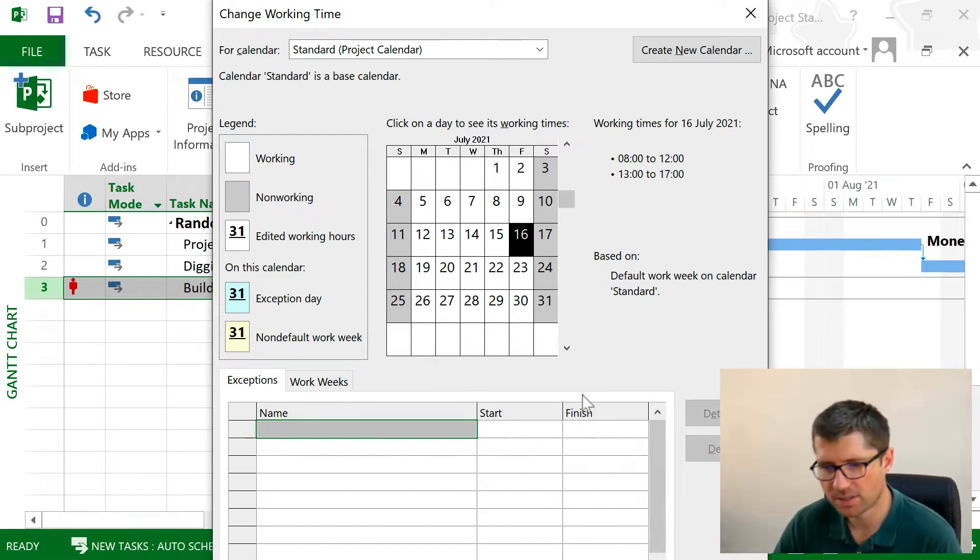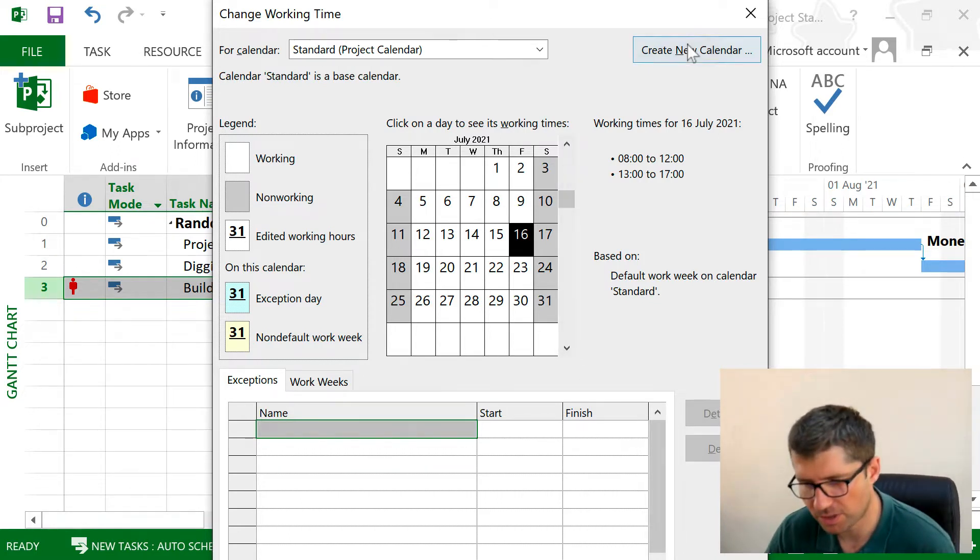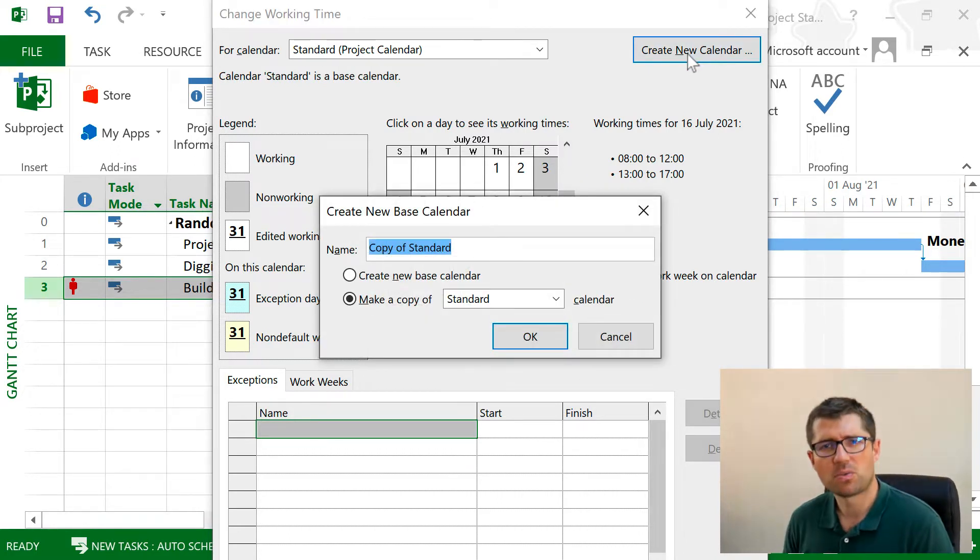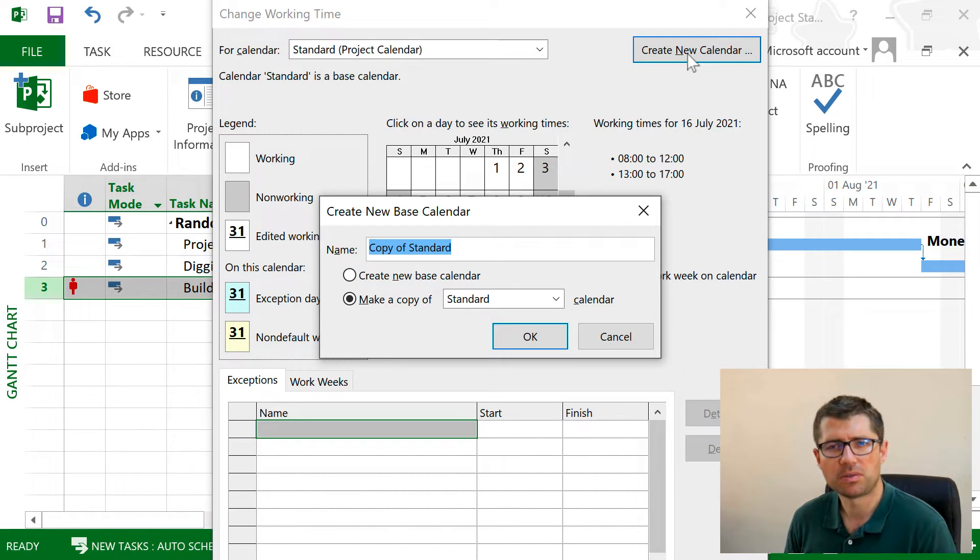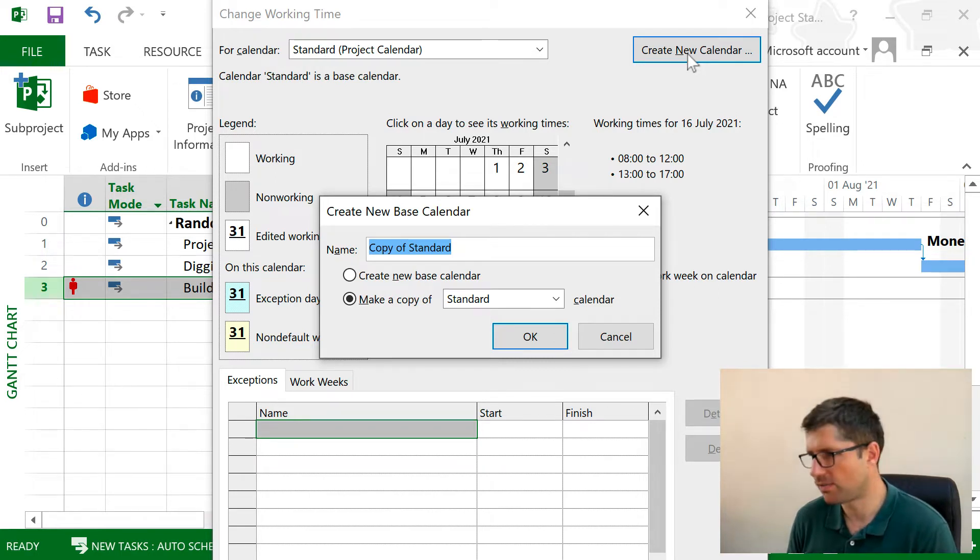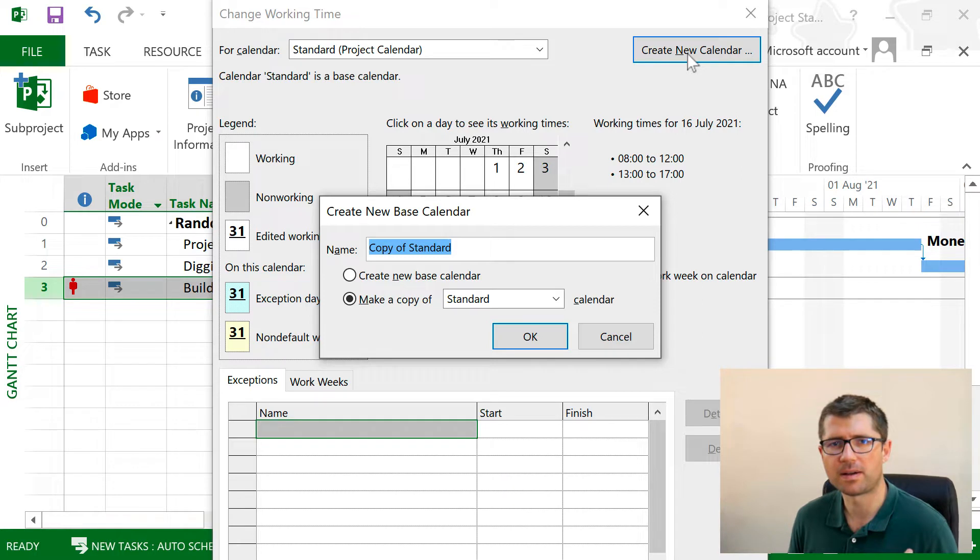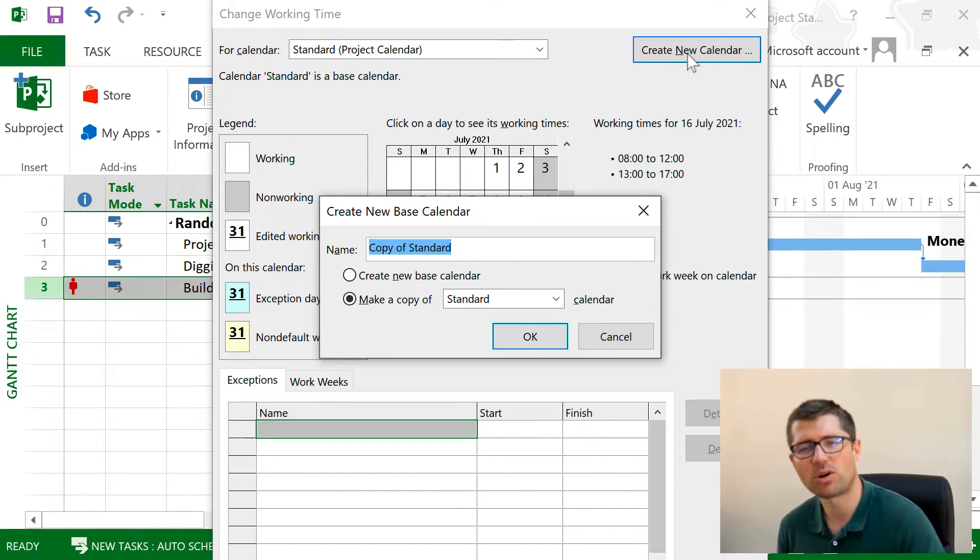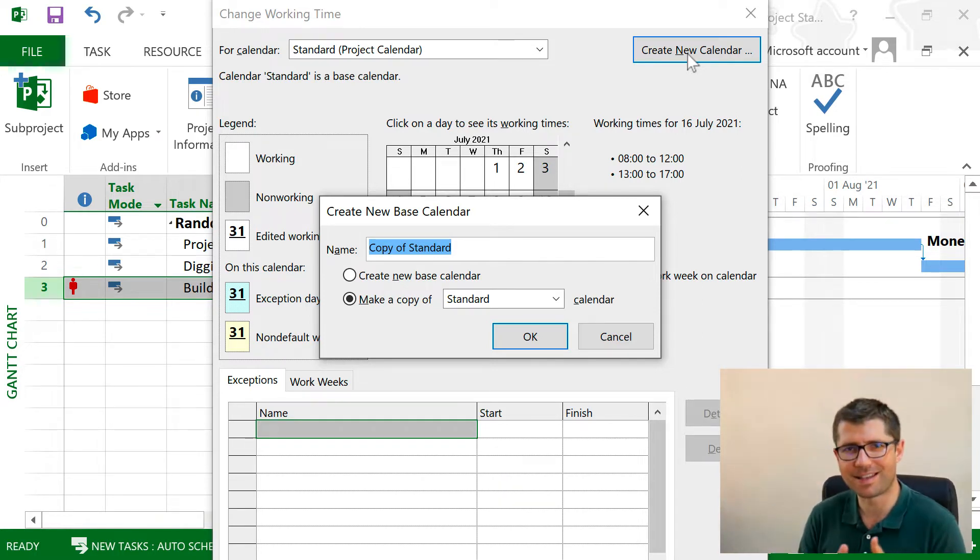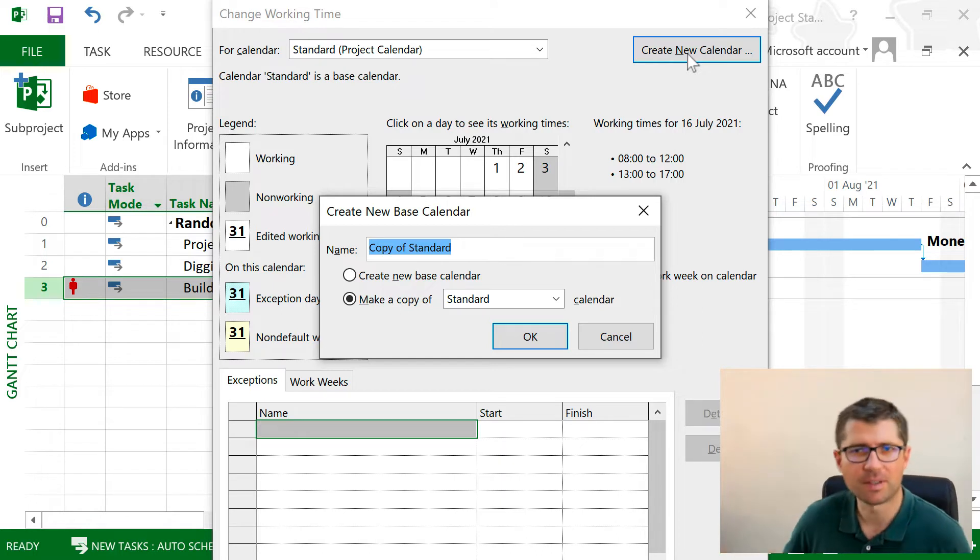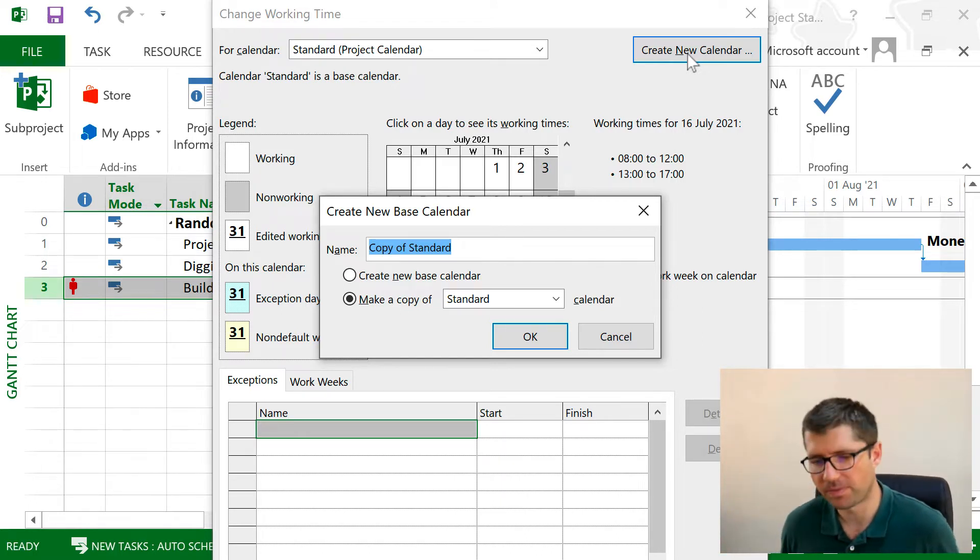But let's just create a new calendar. I want to work on Saturdays for eight hours a day, and I also want to have the bank holidays as days off, so I know I won't be planning something on a day off.